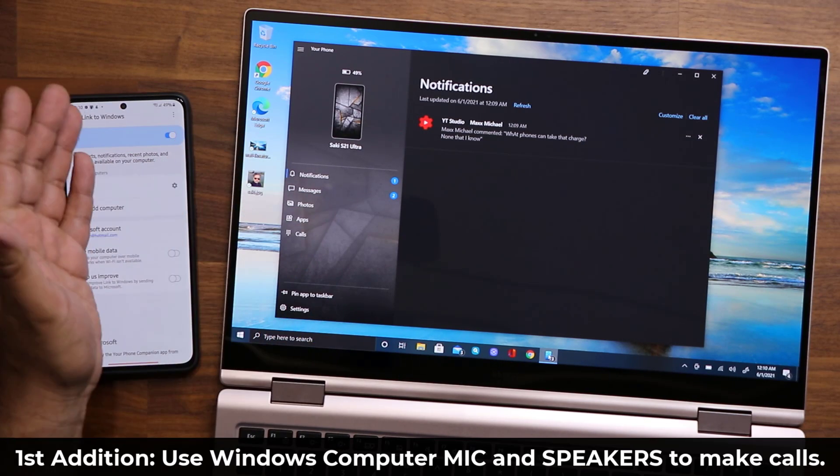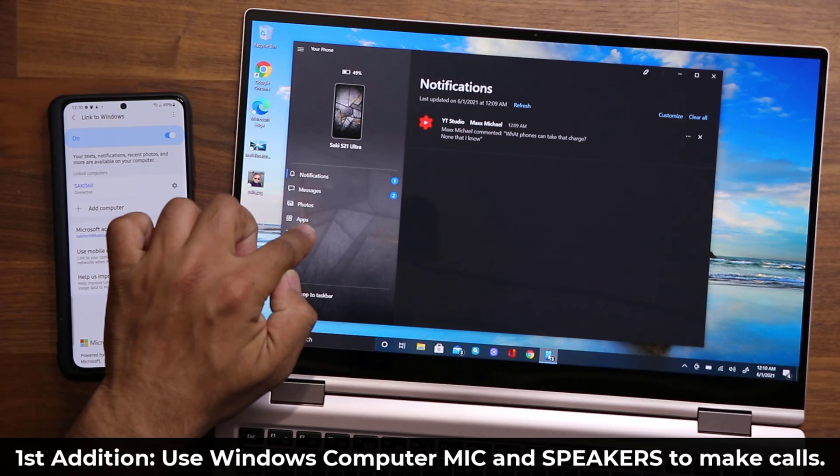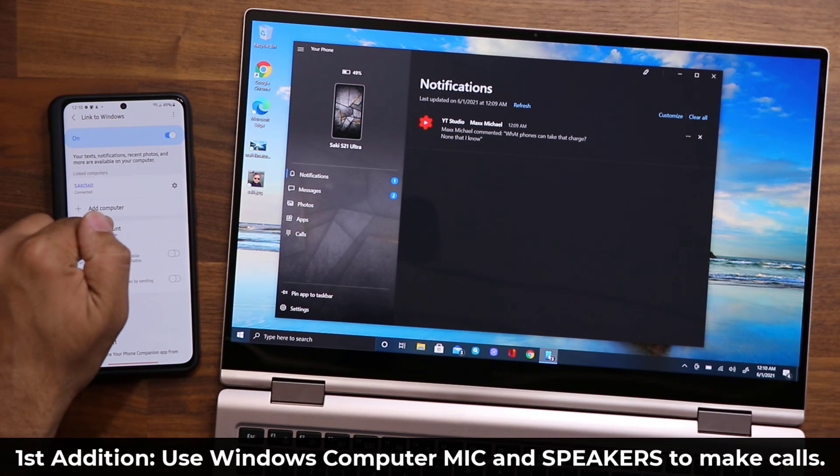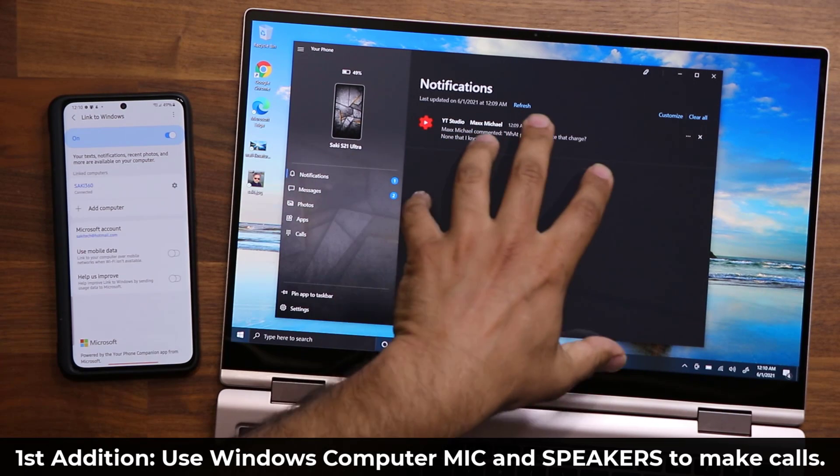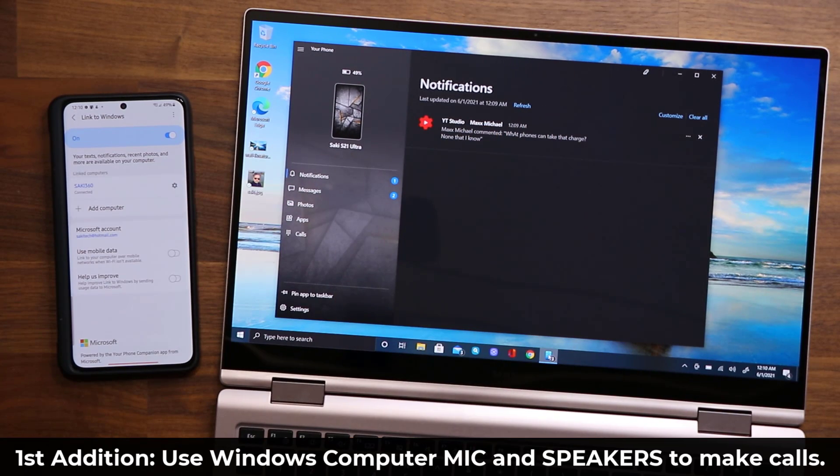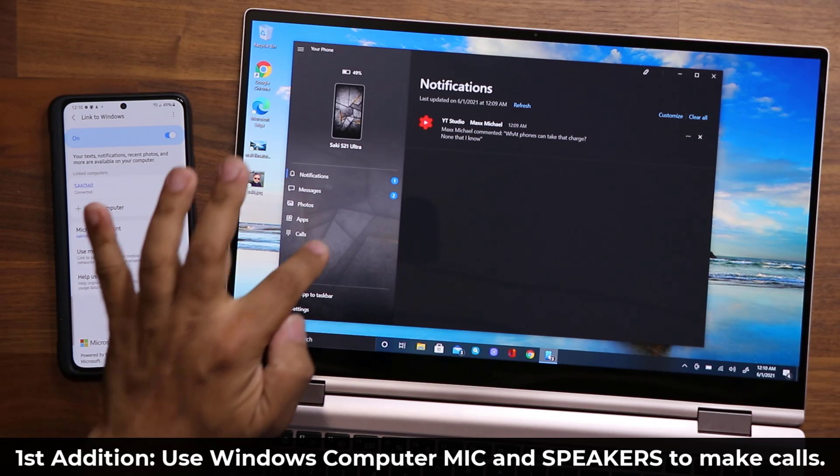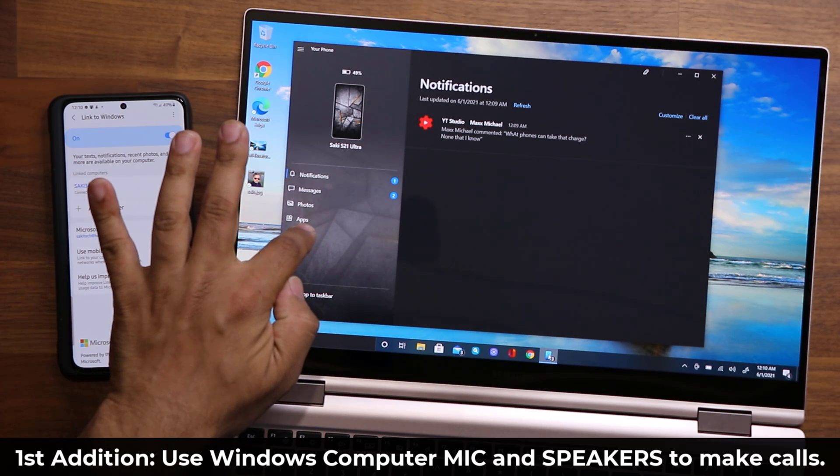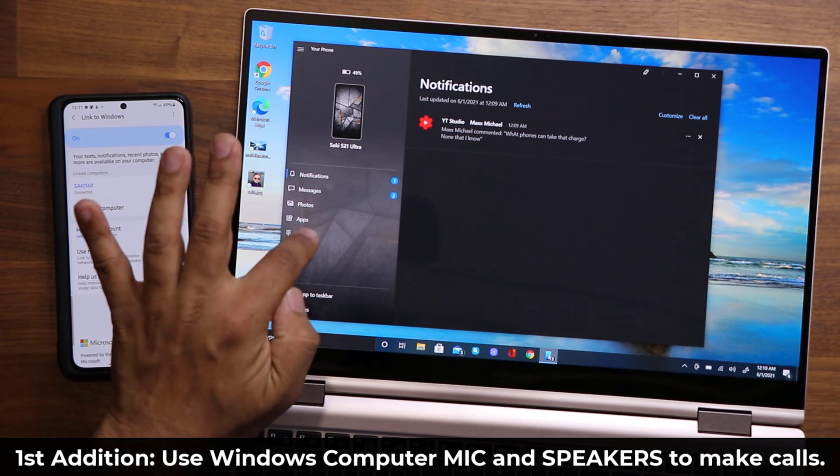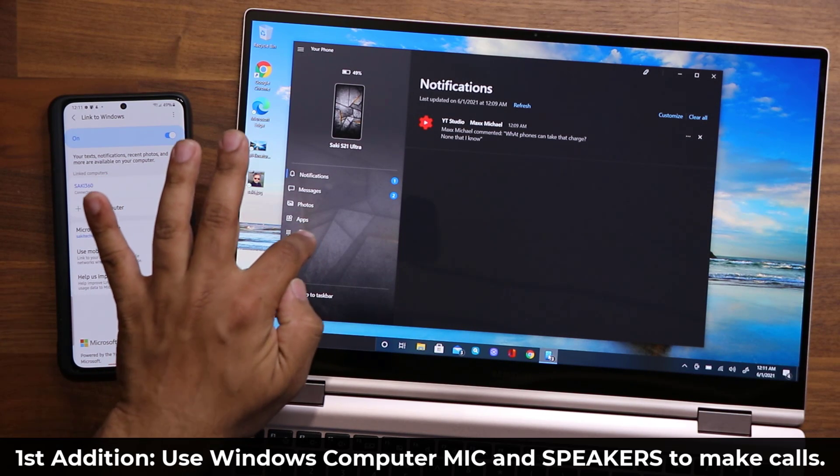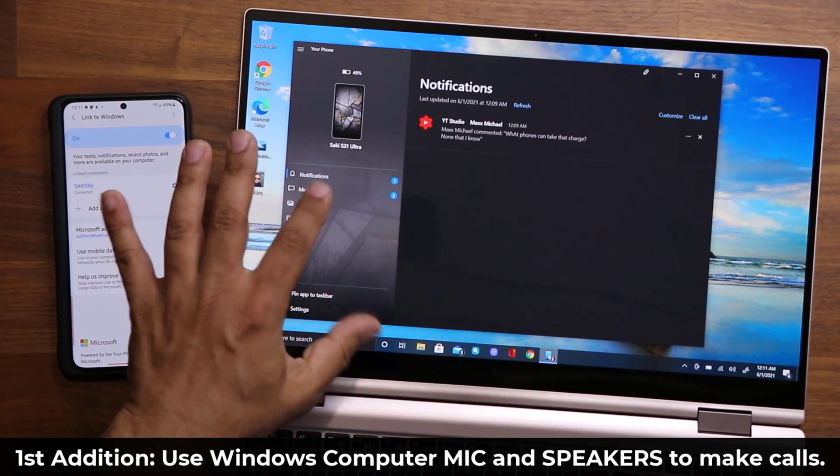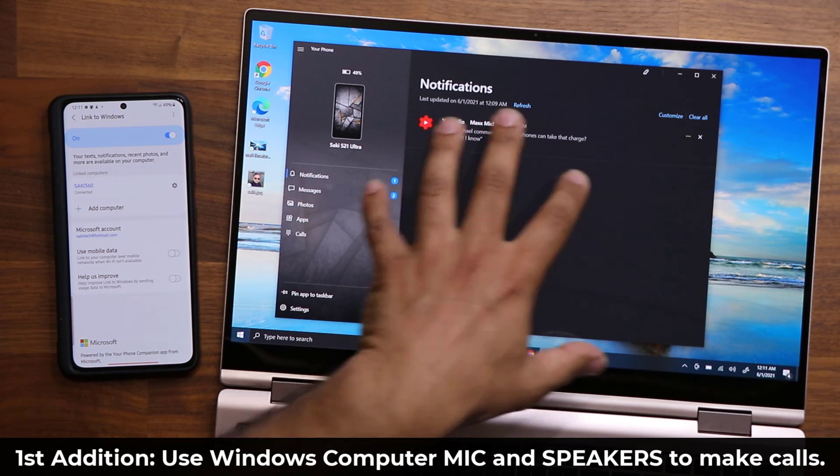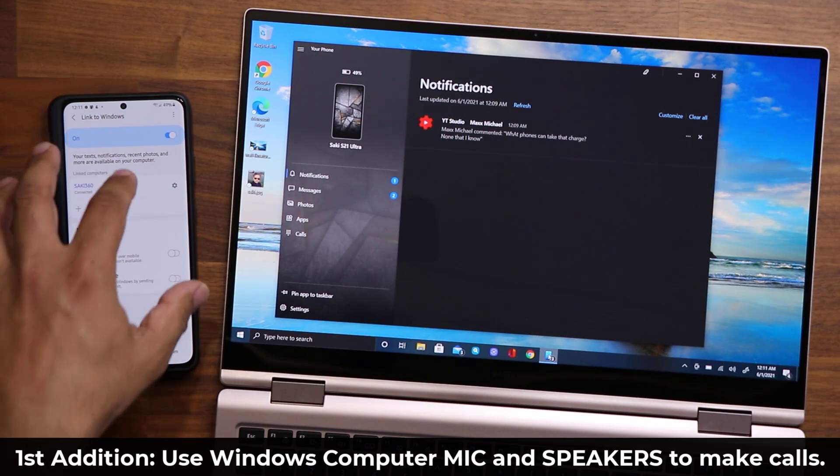—but if I do tap on my Calls, that's part of the upgrade. What I'm able to do now is start a call from here or from the phone, and then I can use the speakers and the microphone that's built into the laptop to take the call.